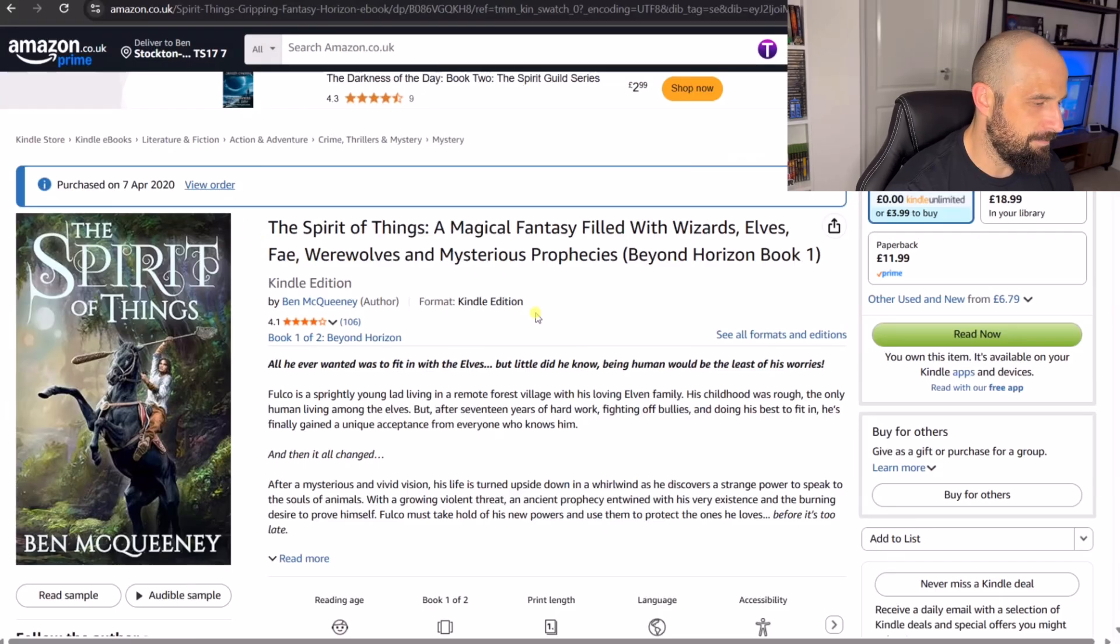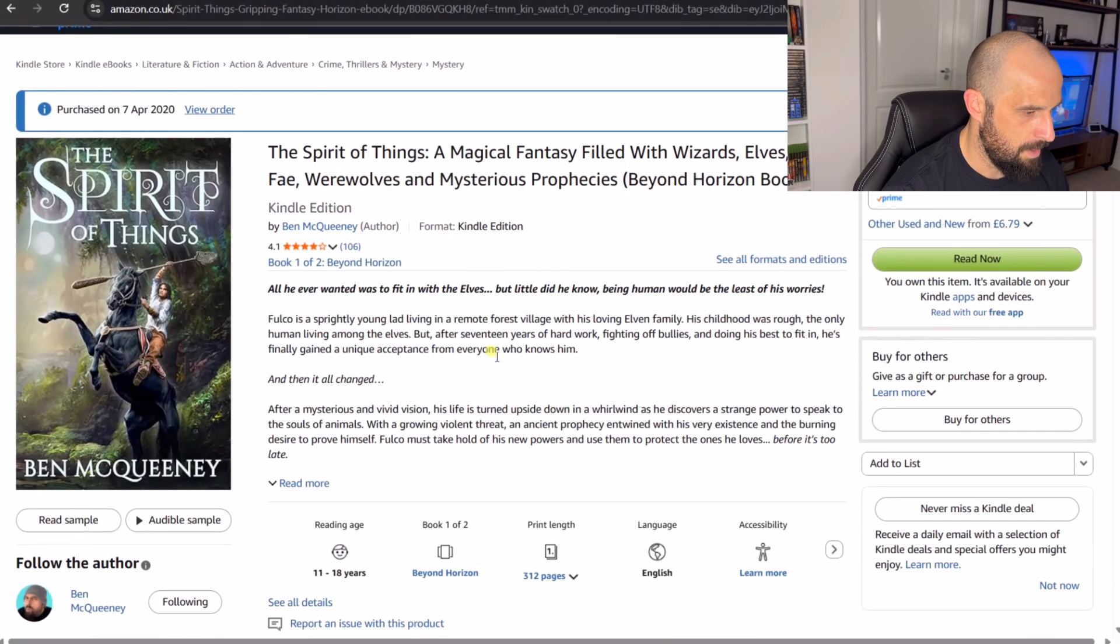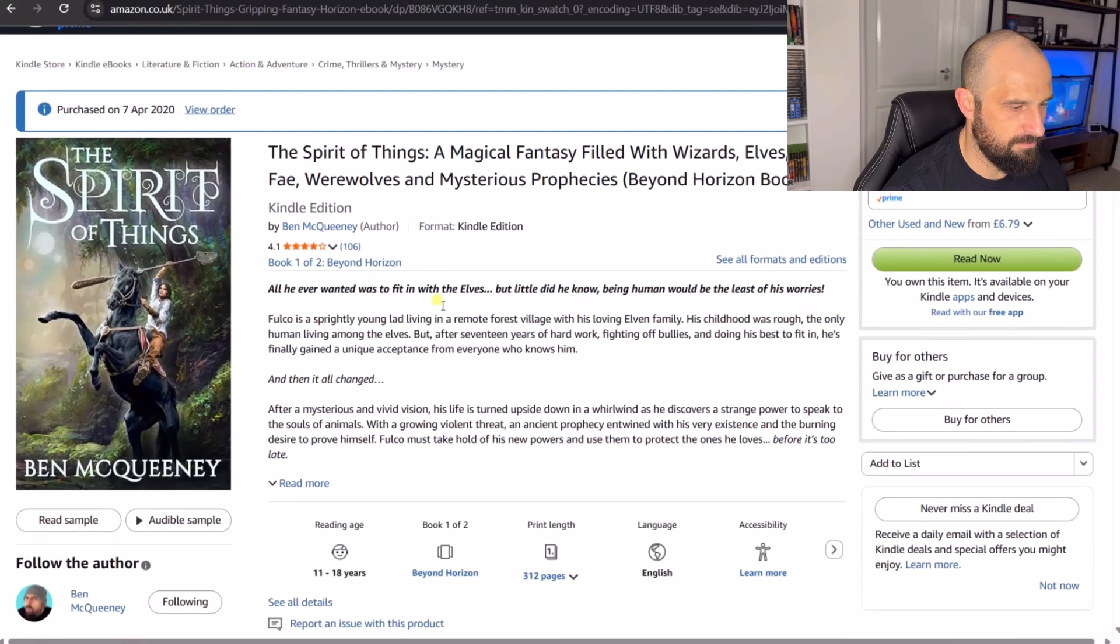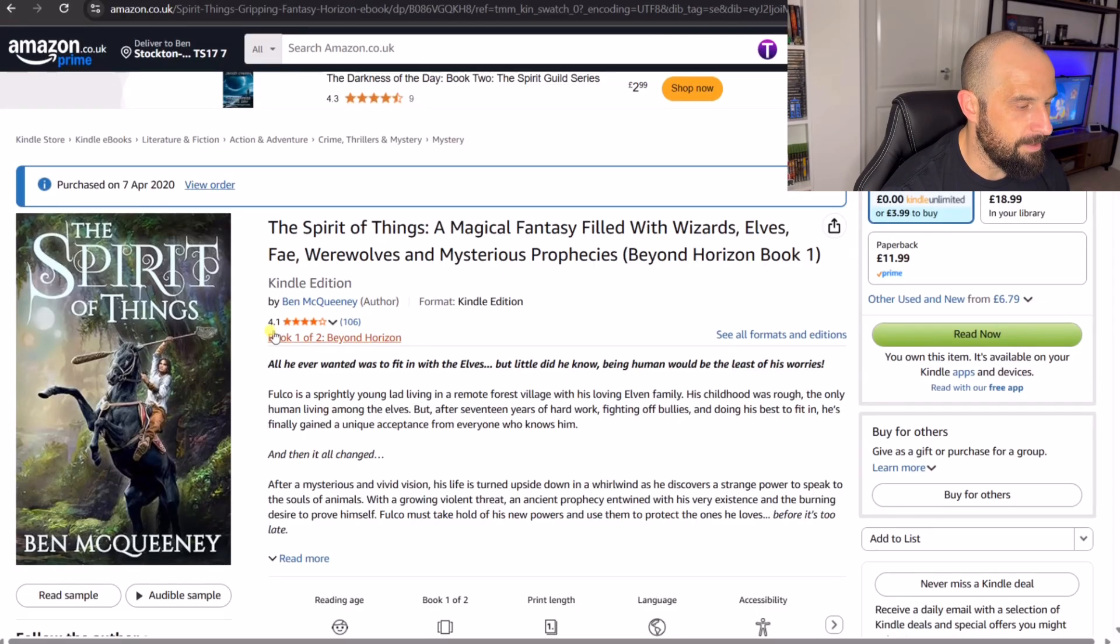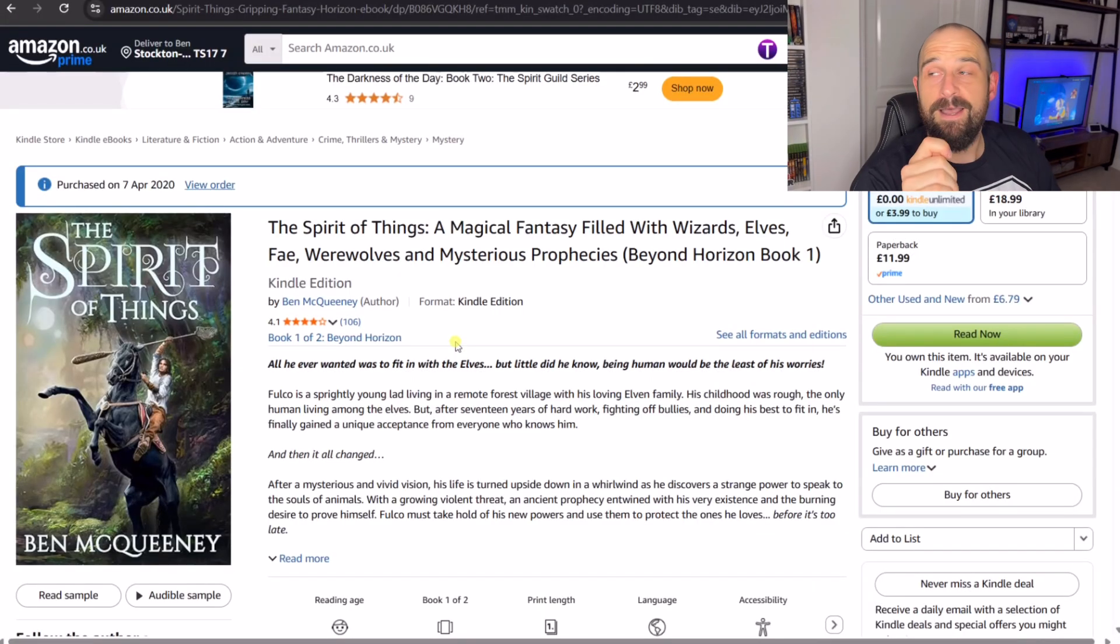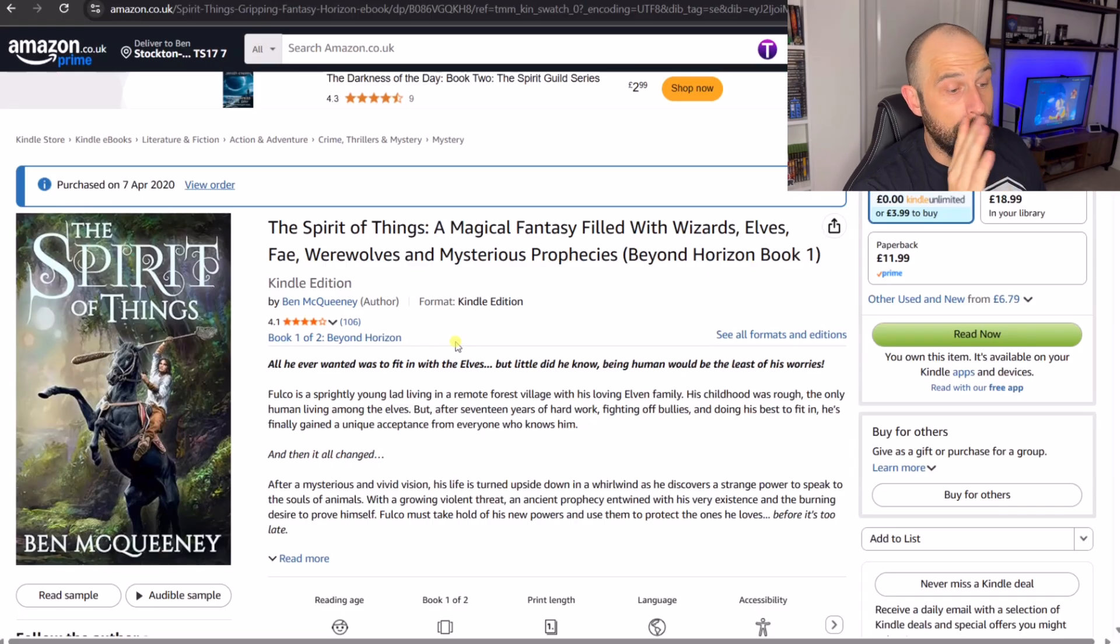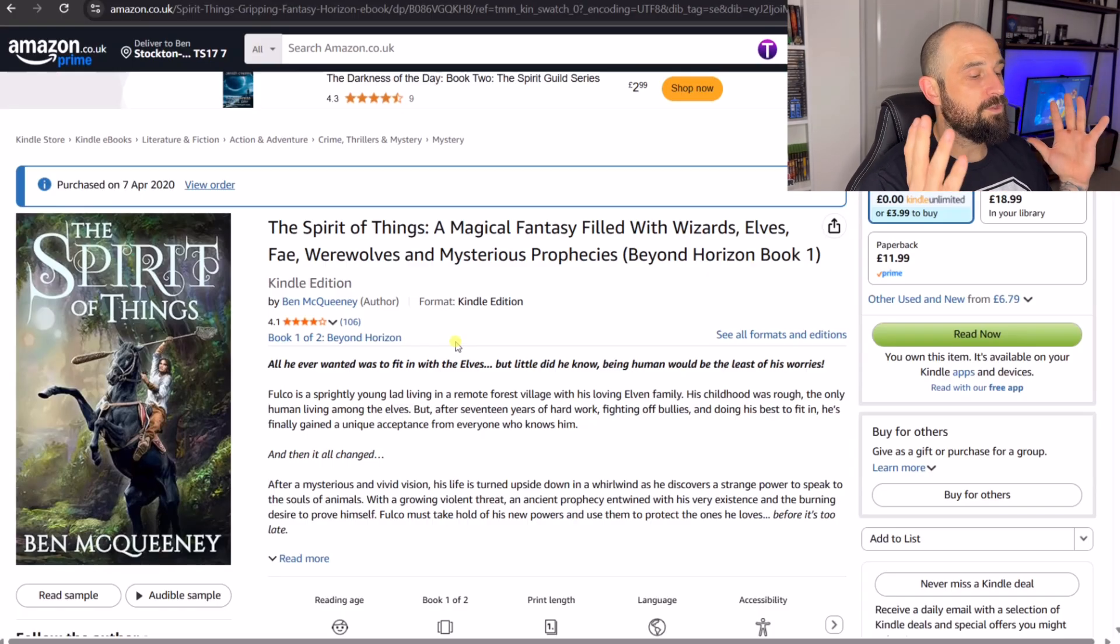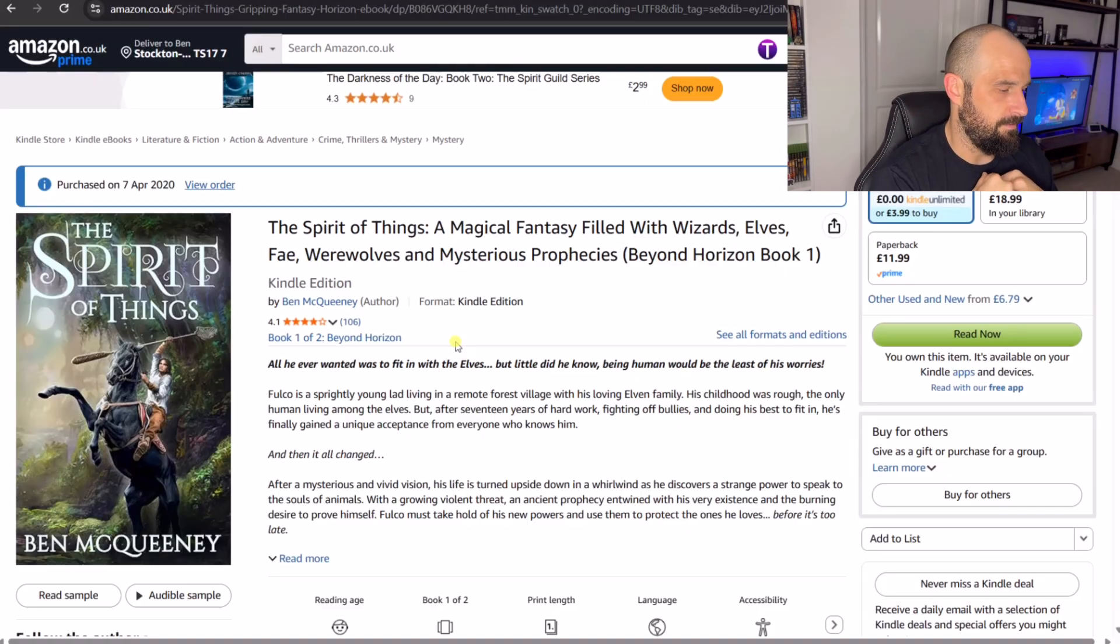So this is actually my book and it was called The Spirit of Things. Now it came out in 2020 which was about five years ago and it did okay. 4.1 stars. Painful. Needless to say I'm probably not the best writer in the world but when I started my journey I wanted to write a fantasy novel.